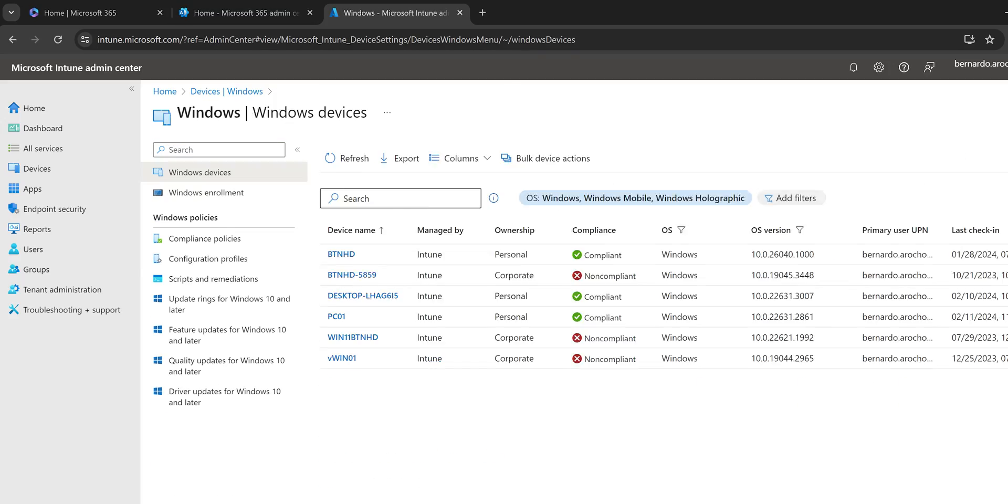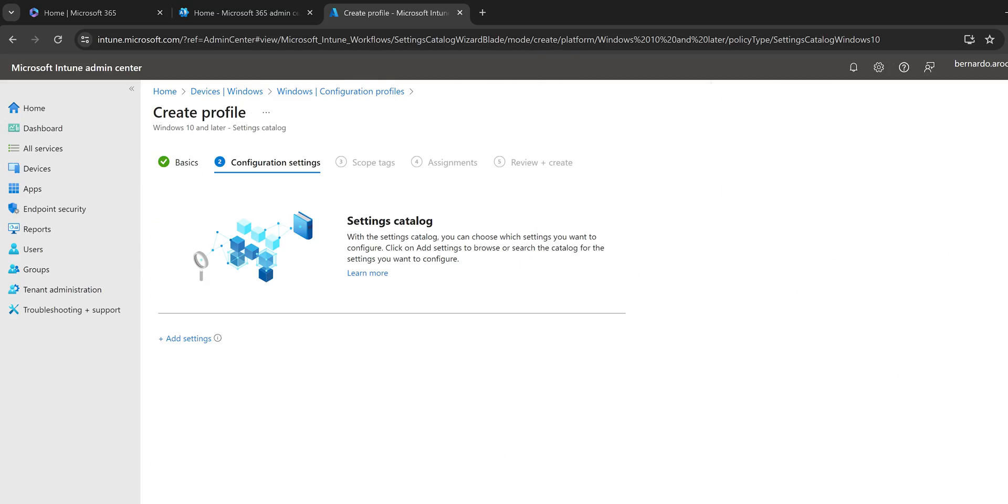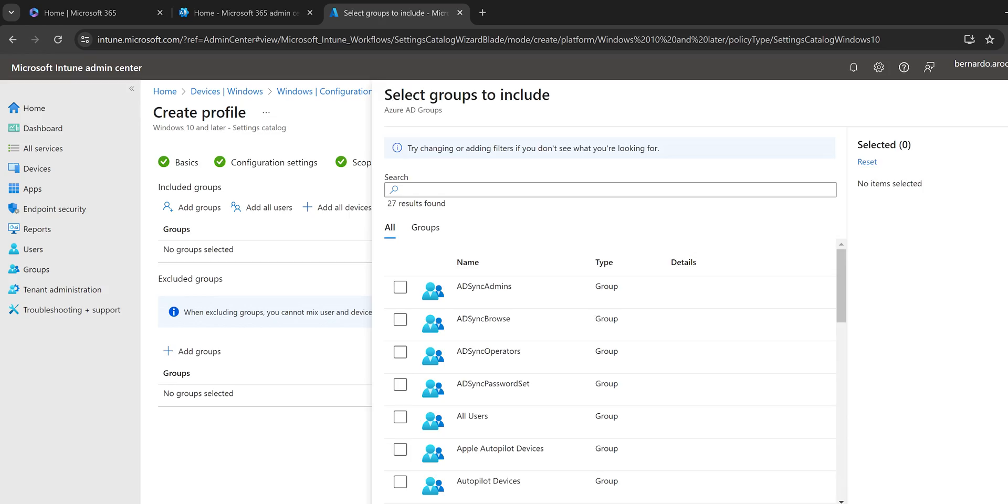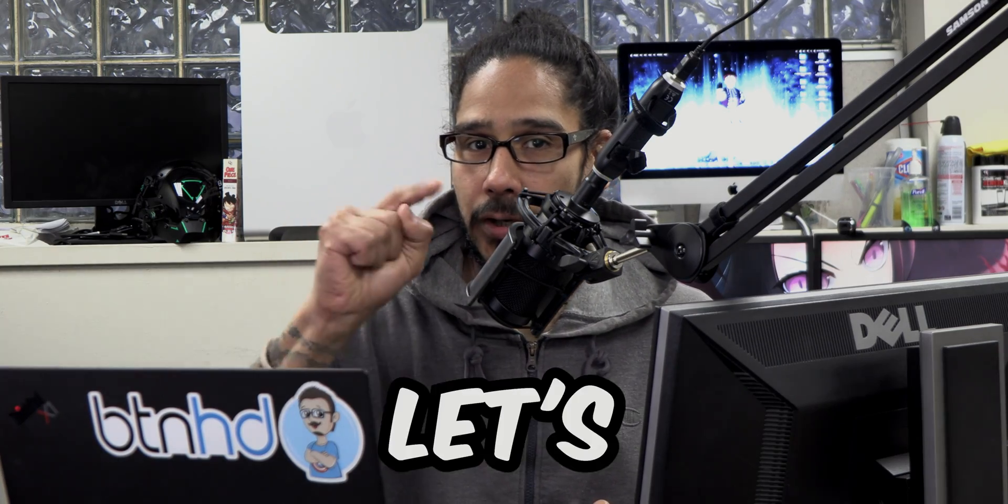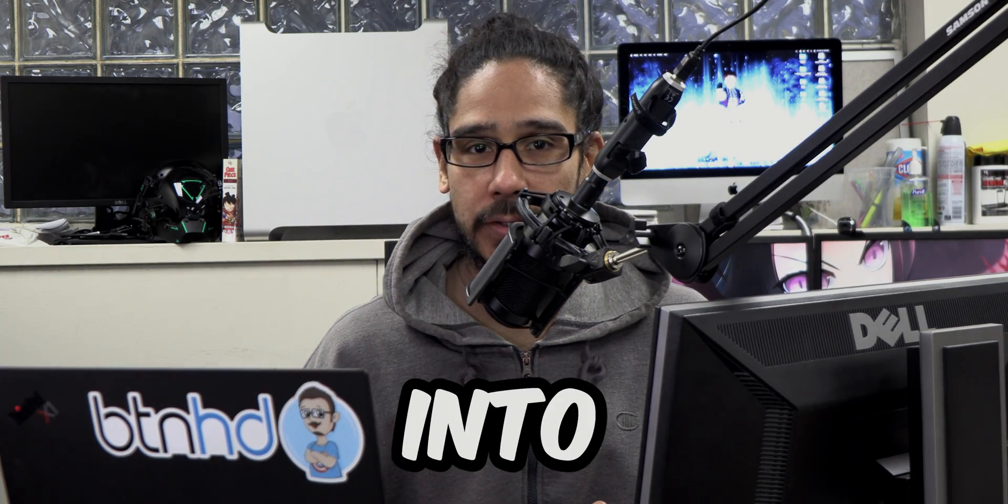What's going on guys? It is Bernardo and today is all about renaming the local administrative account using Intune. So let's get right into it.